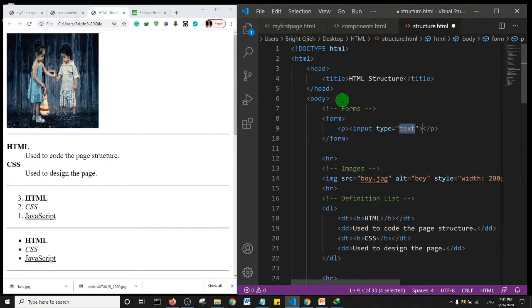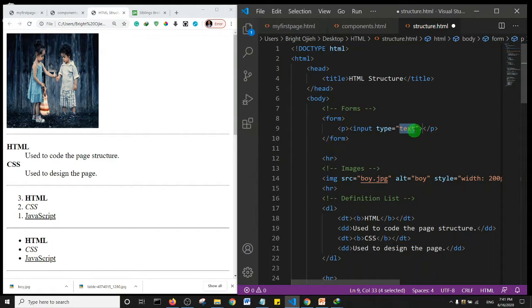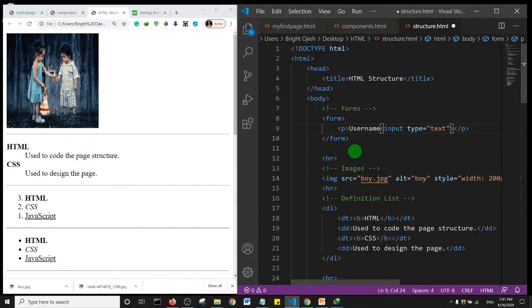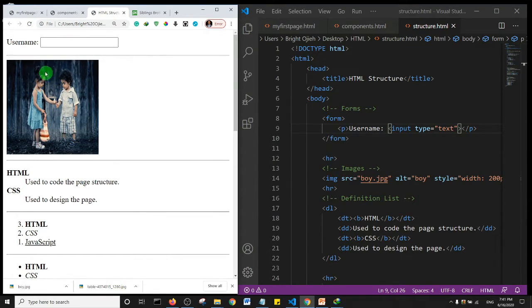My code editor already gave me a suggestion that the input type will be text. Rather than explain it, I can show you what it means. I'll add a label 'username', save it, and refresh the page. Right here we have the username label and there is a text input field.